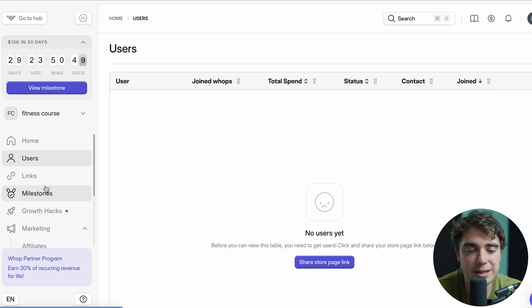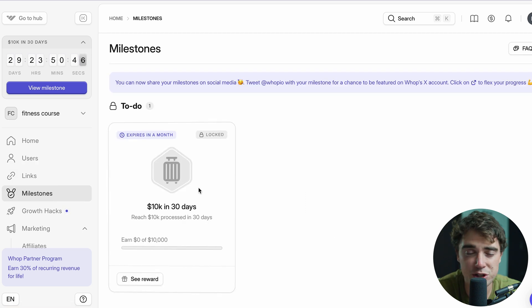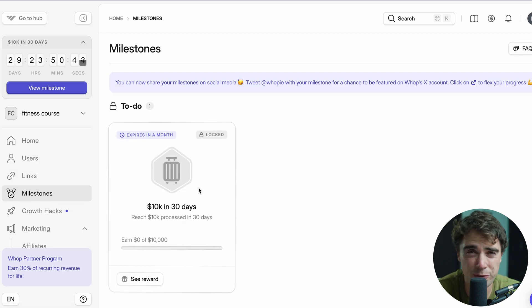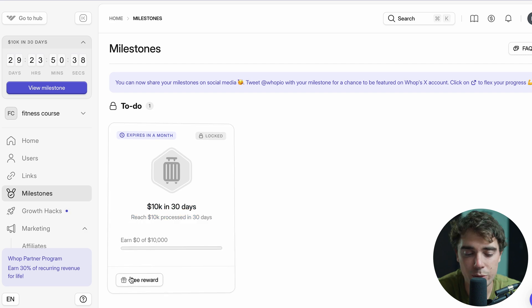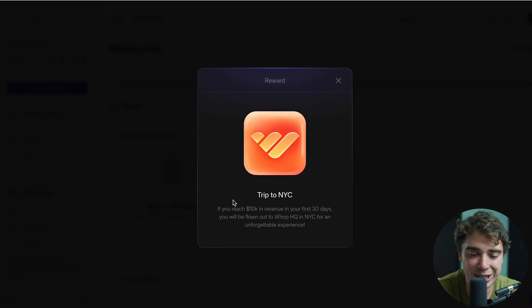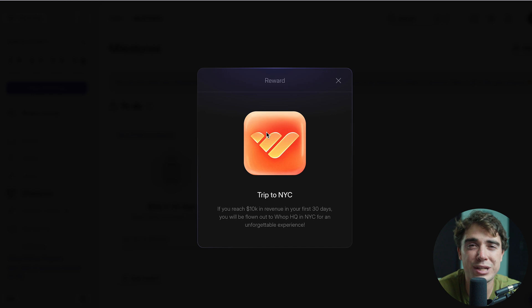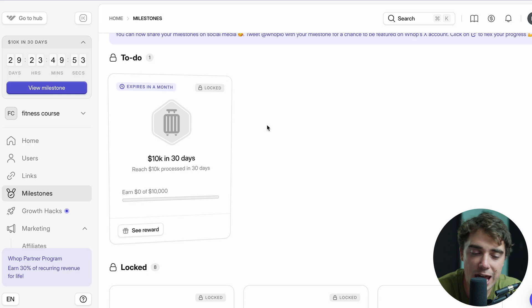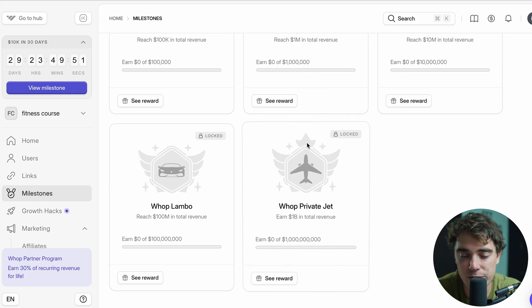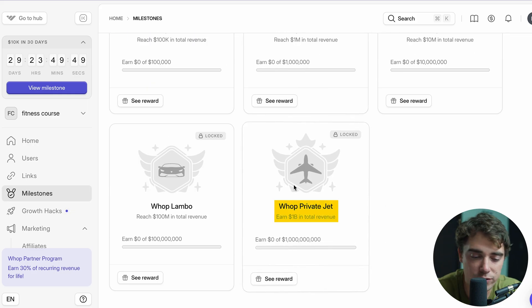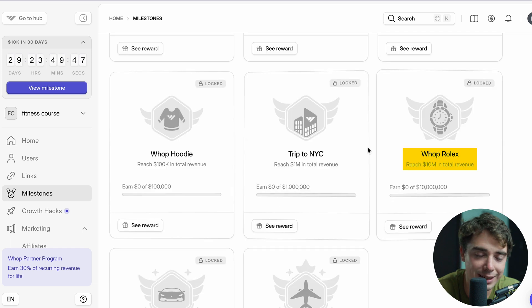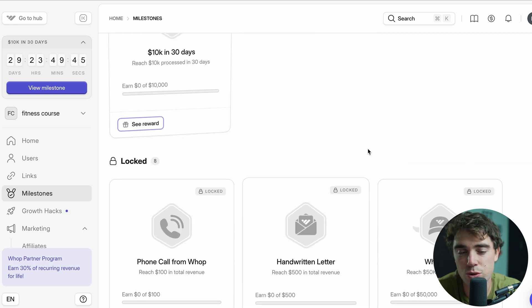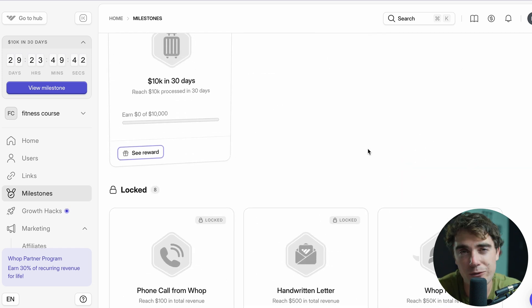The coolest part about the platform, in my opinion, is if we go to milestones, there's going to be different rewards associated with different milestones here. So for example, if you got $10,000 in 30 days, we can see the reward here, and it's going to be a trip to New York City. You can actually visit the HQ, and this is really kick-ass. And if we scroll down here, there's going to be a lot of different options here as well, like winning a private jet, a Lambo, a Rolex. And I think this is overall a really cool feature that they have inside of their platform.